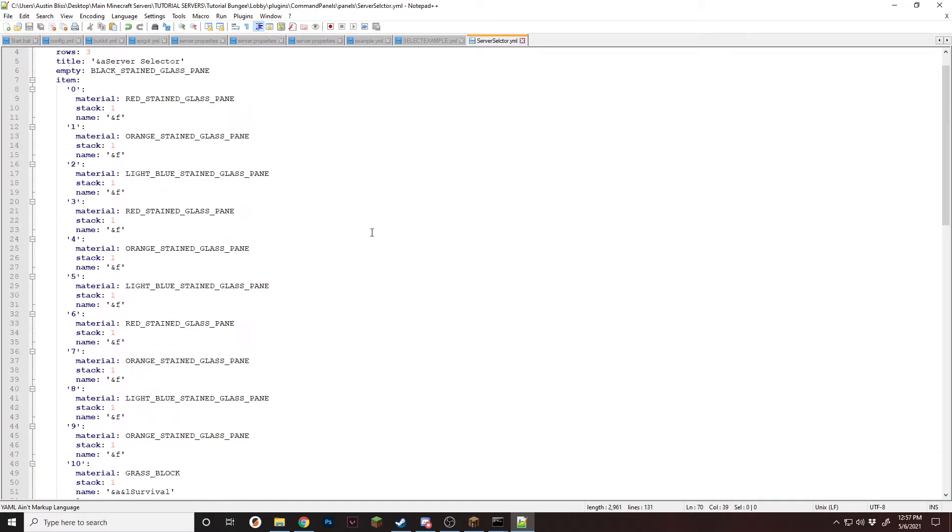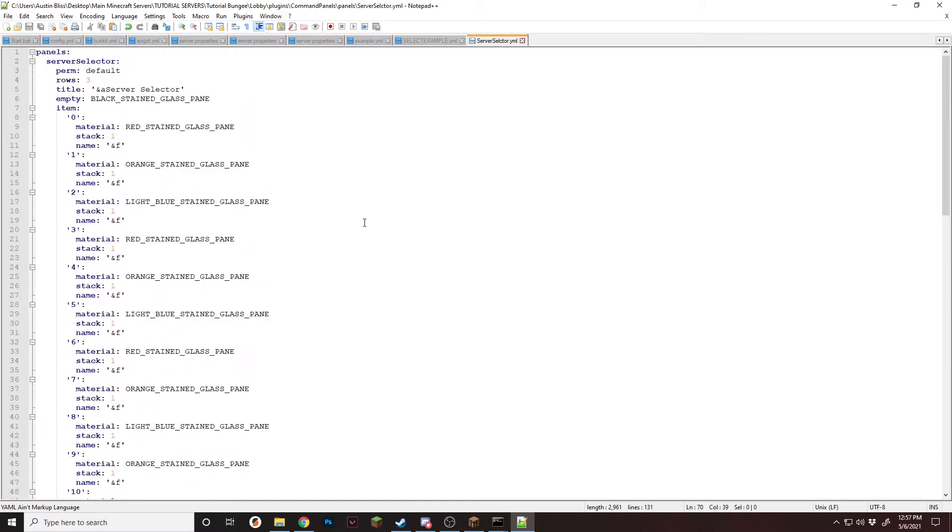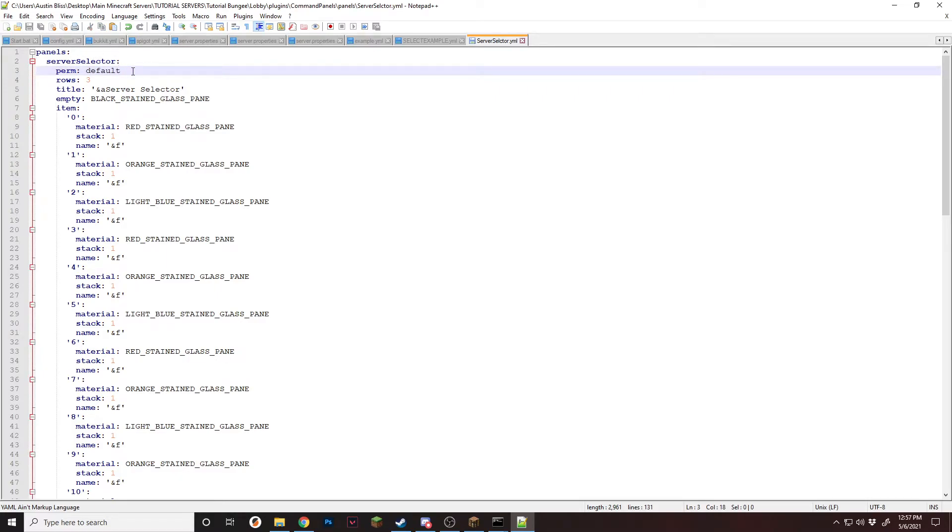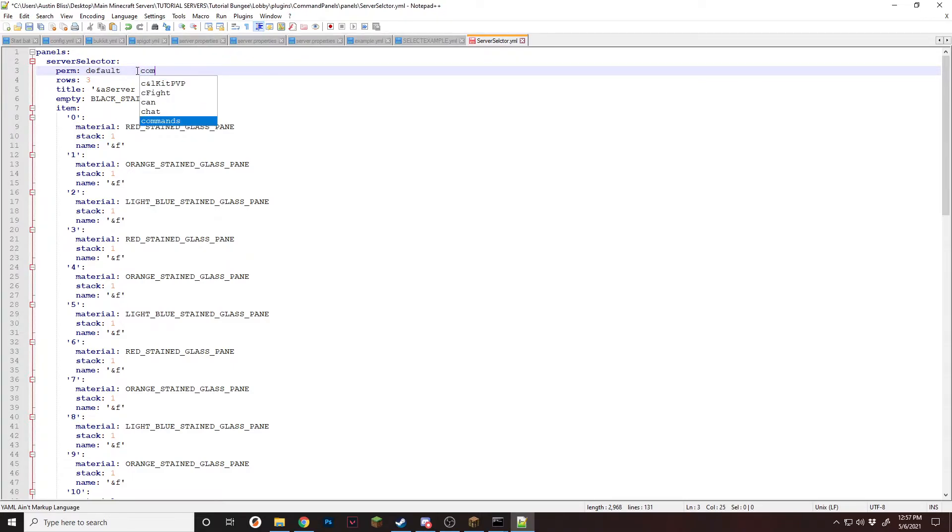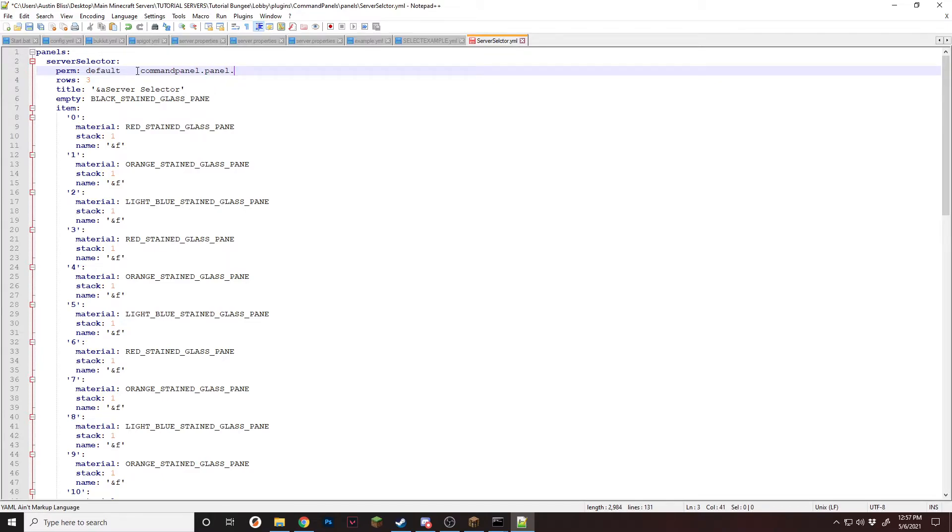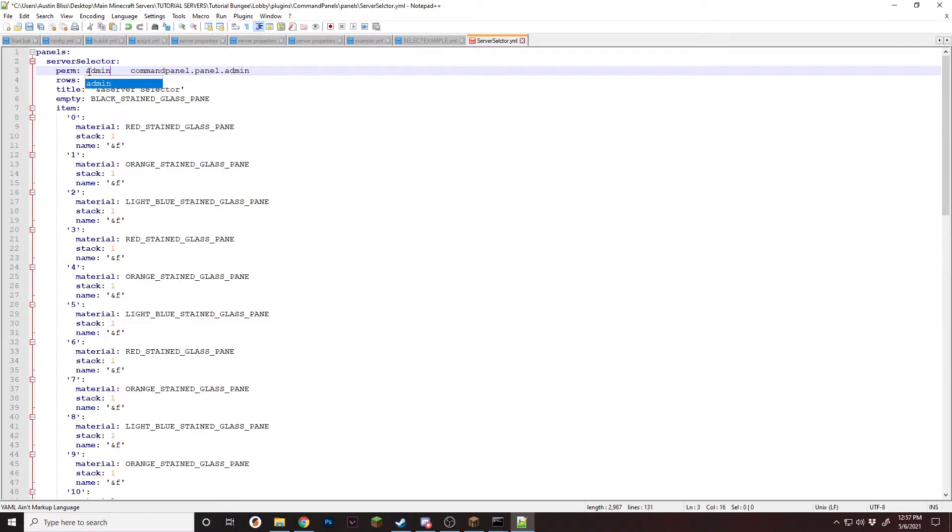But before we can do anything, we want to make sure that they have it in-game when they join the server. To do this, make sure you have the permission set to default or a permission that they have. If you change this to anything else like selector or something like that, make sure you give them the permission node command panel dot panel dot whatever it is.